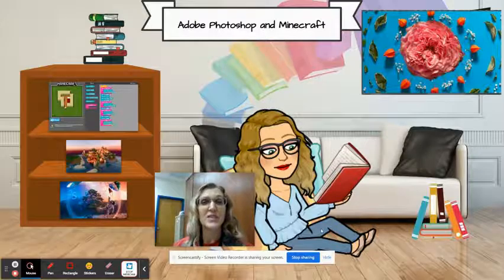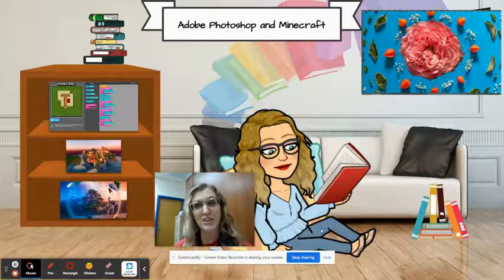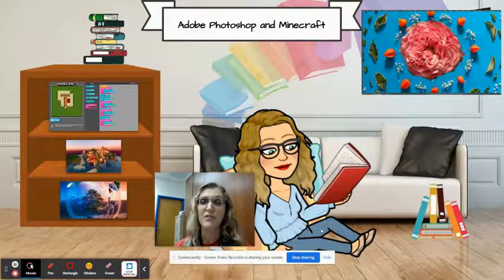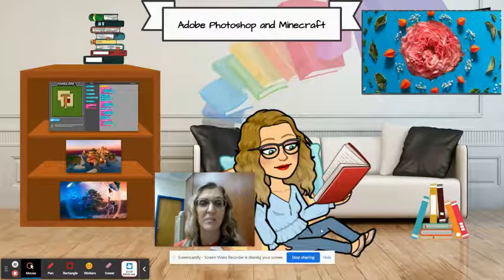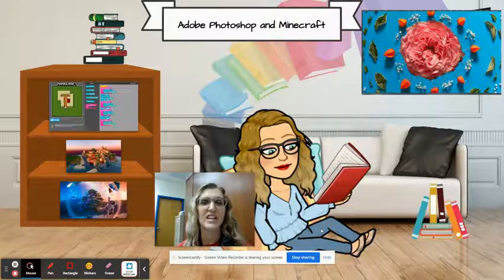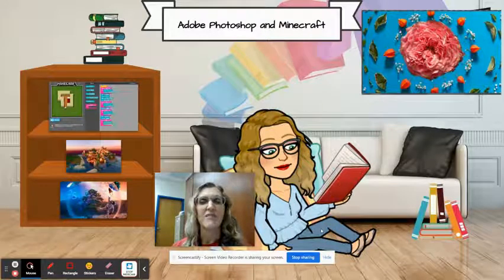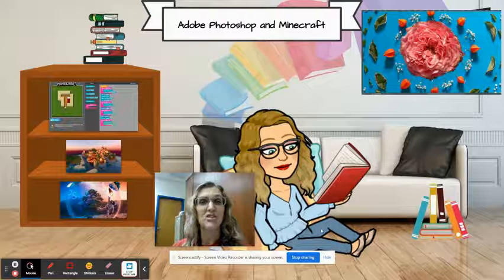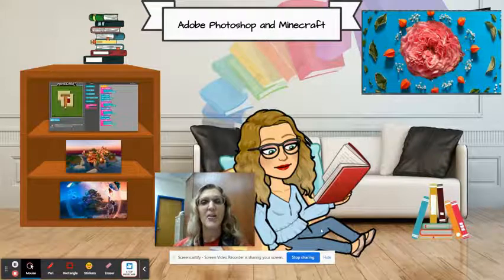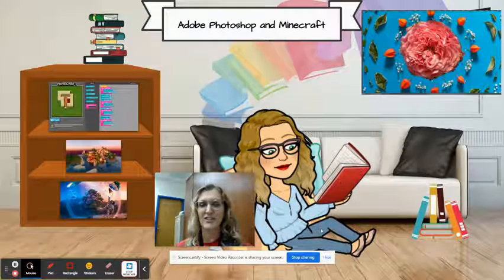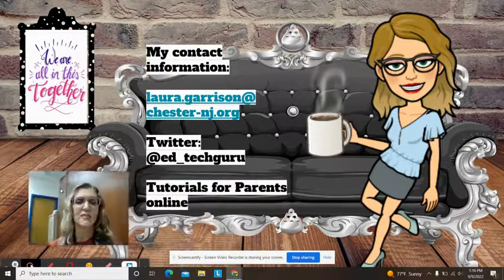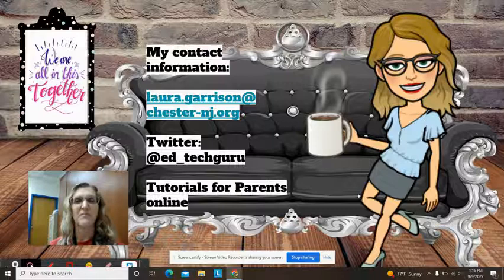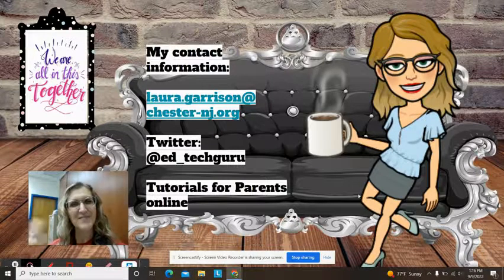Also, they will have a choice module where they get to pick what they want to learn, one of which is Adobe Photoshop. Minecraft is one of them, and there's some programming along with Minecraft. We have a VR station and a flight simulator program, which is new this year. I'm really looking forward to having your eighth graders. Here's some contact information, and we look forward to seeing you around town. Take care.